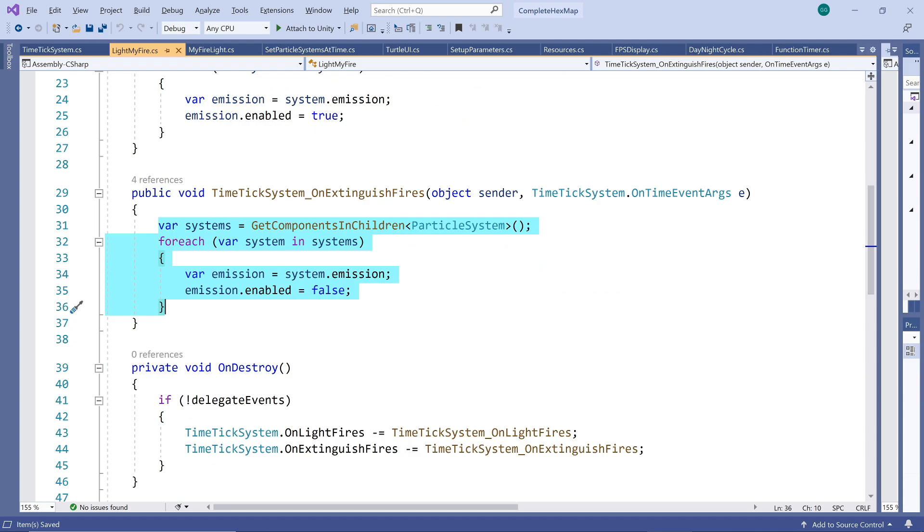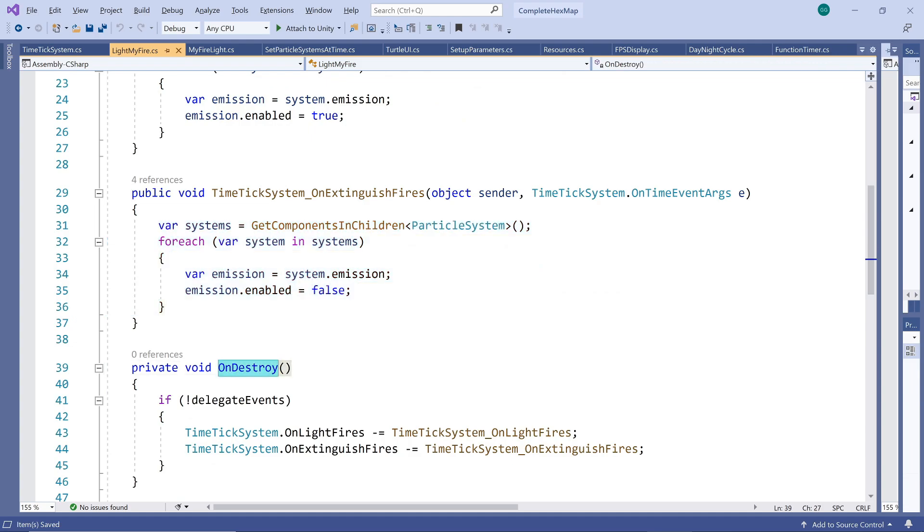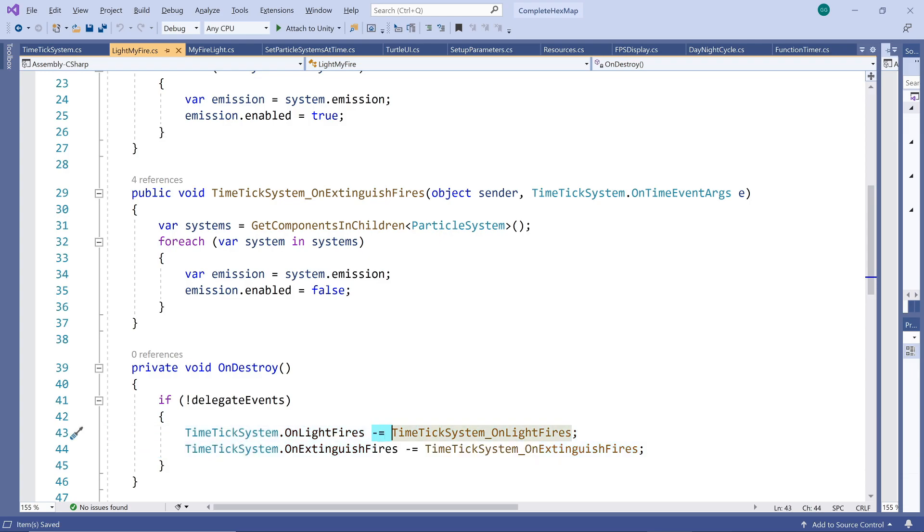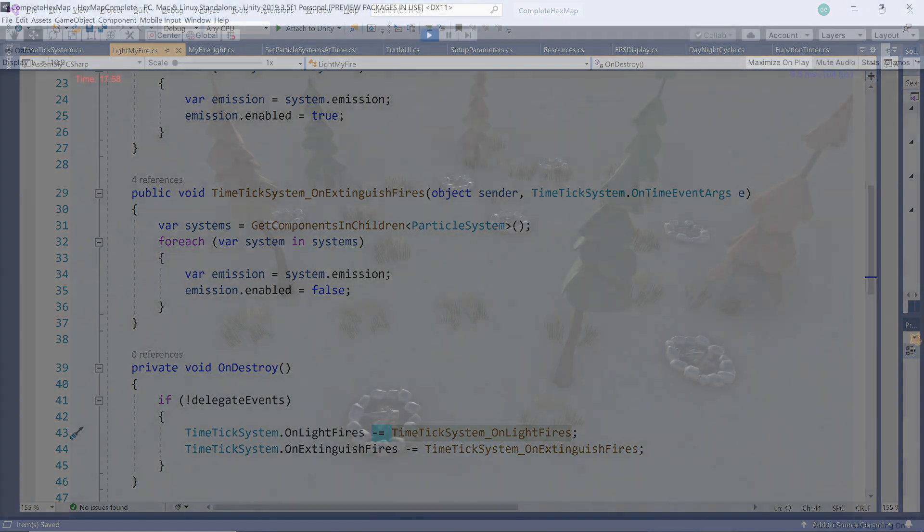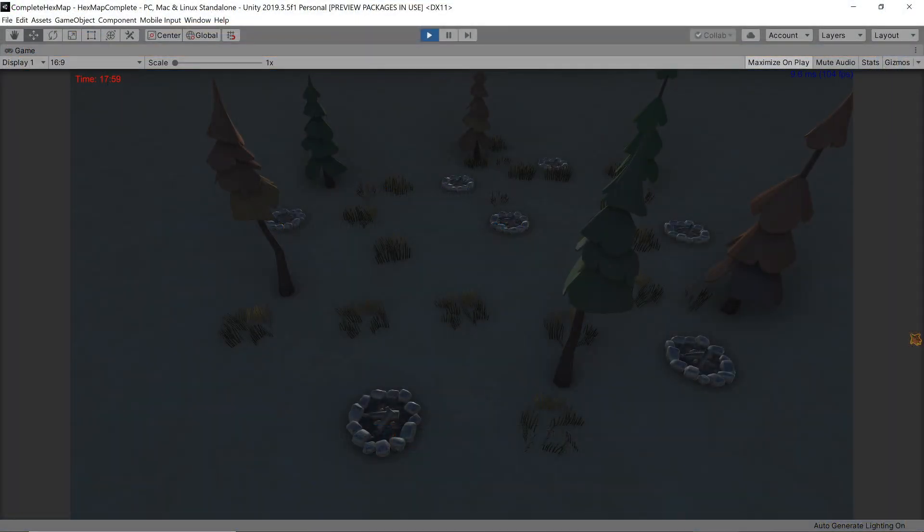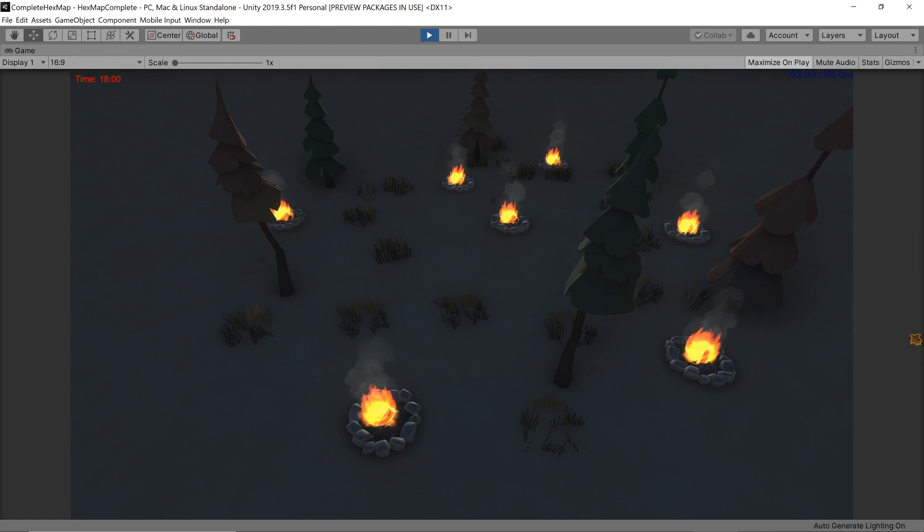Our final method ensures the game object unsubscribes from the events in case it is ever destroyed otherwise you could get error messages when the event fires. So now our fires are lit and extinguished at the correct time but there are two things bothering me still.